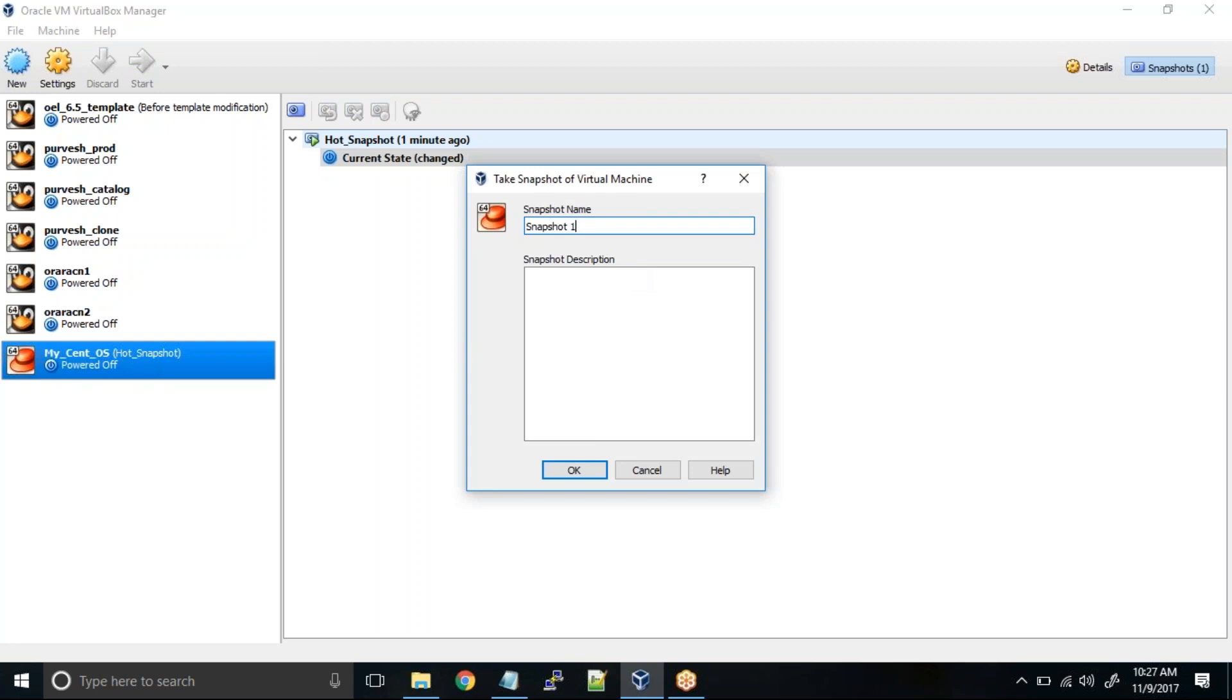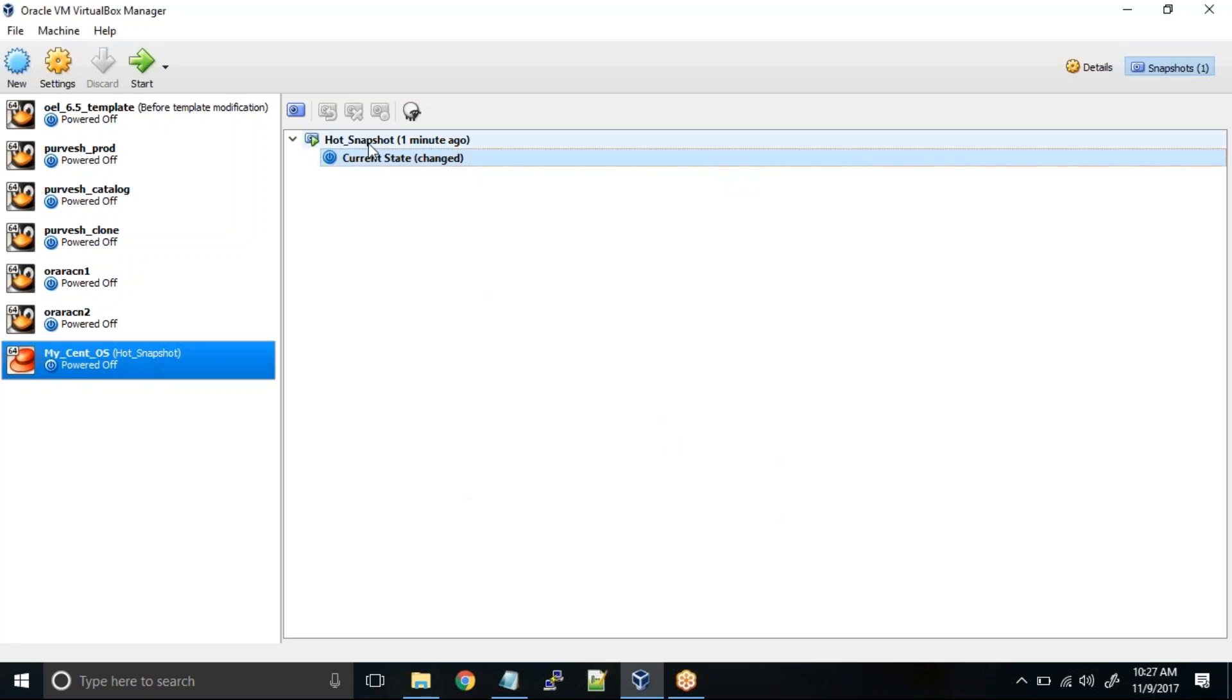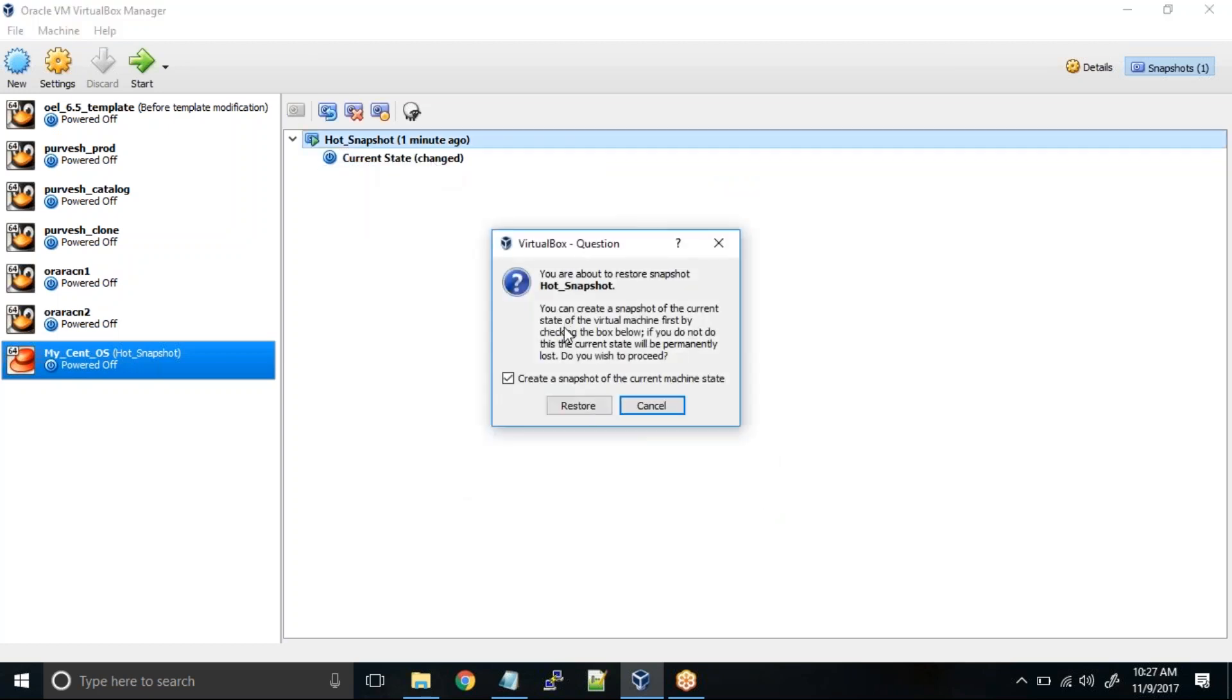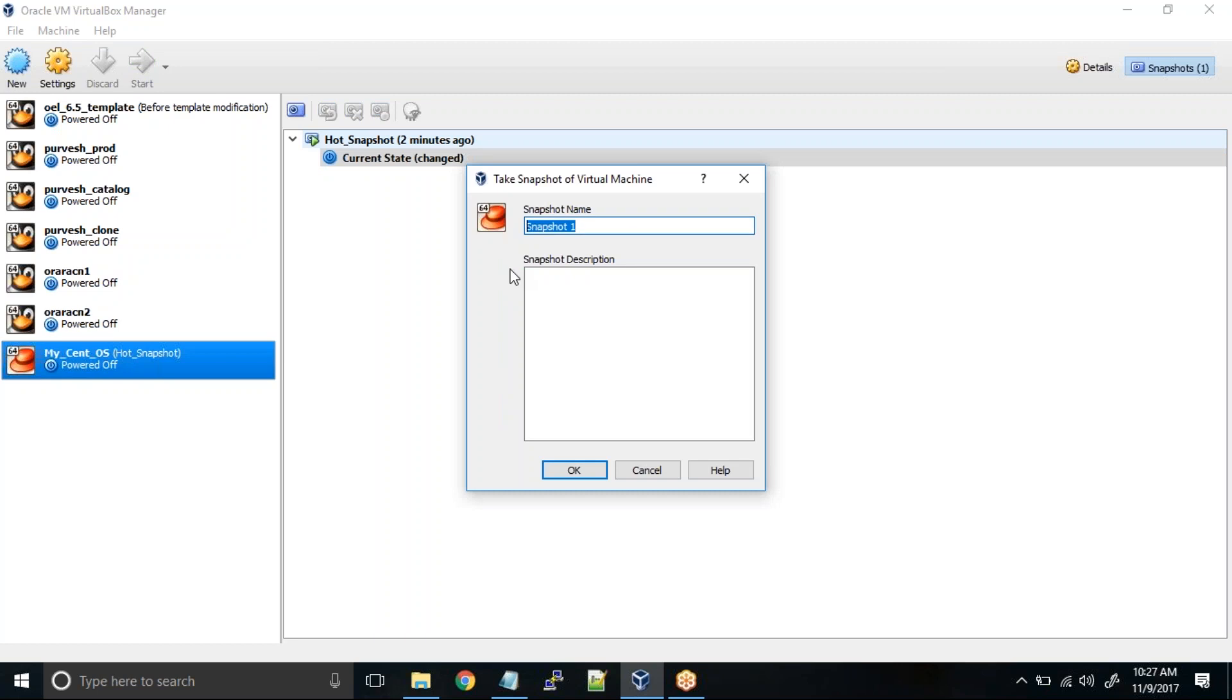It is asking to take a snapshot of the current machine and then restore. I'll right click restore snapshot again. It is also allowing you to create a snapshot of the current machine state. You can definitely do that. Let's say you want to take another snapshot, maybe like cold snapshot. In this one you can put a description like snapshot taken after creating the XYZ user. So this is after the user.